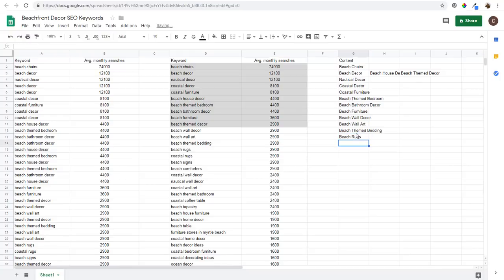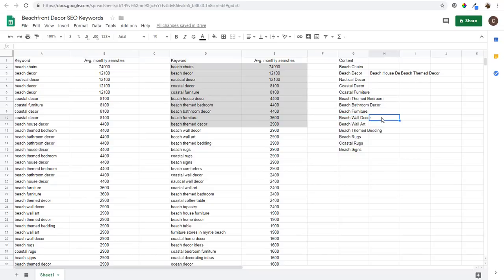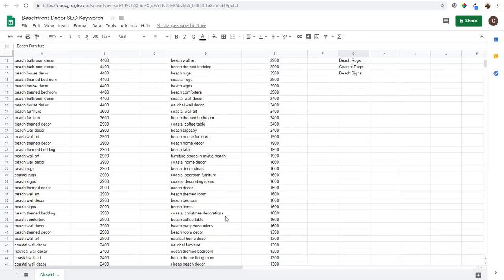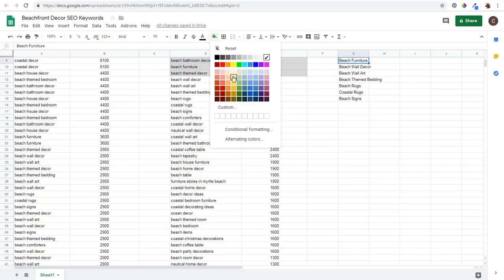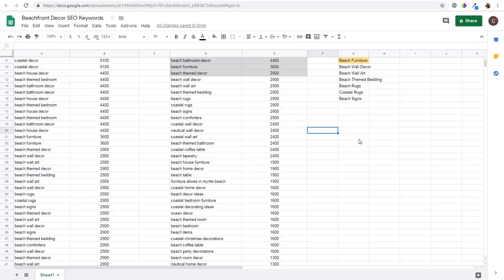Continuing down: beach rugs, coastal rugs, beach signs. You might consider beach signs part of beach wall decor. I also like to categorize by color-coding - for example, beach furniture gets one shade, and as you scroll down and find beach coffee tables, give them the same shade since they belong in the same category. This helps with organizing all the content on your website.